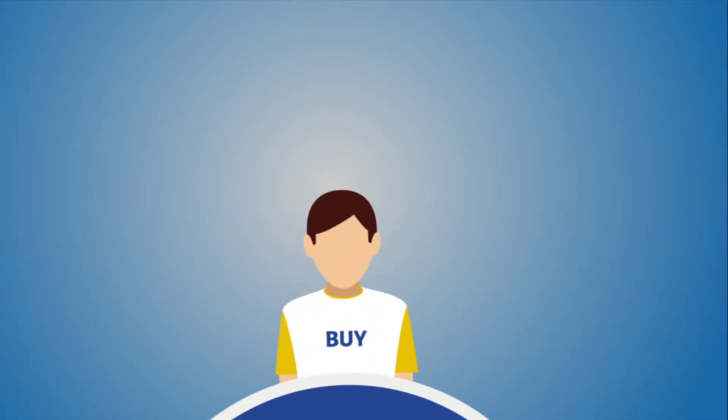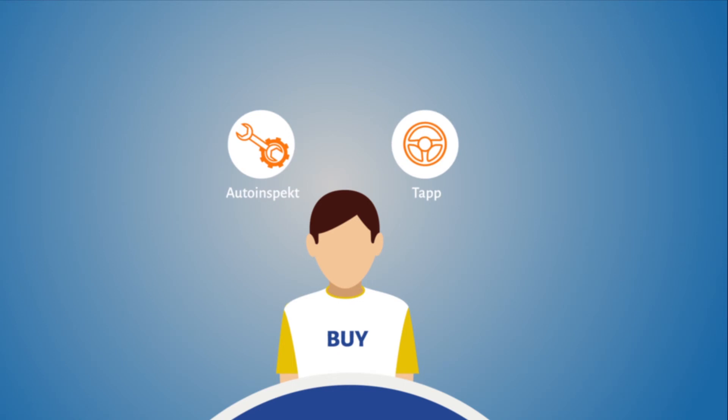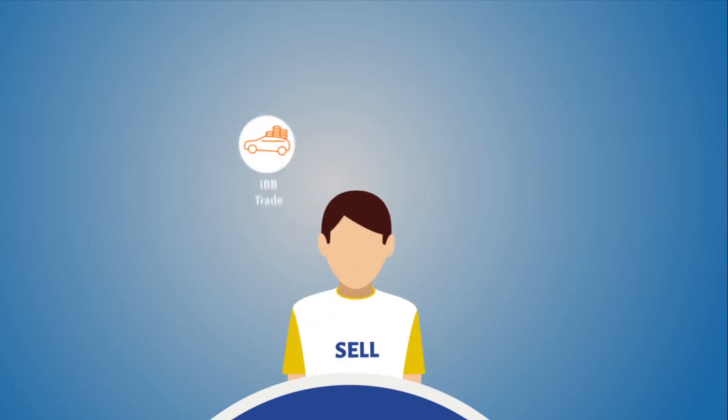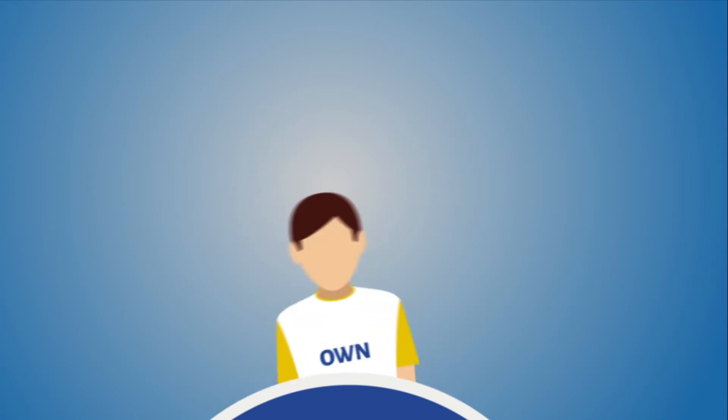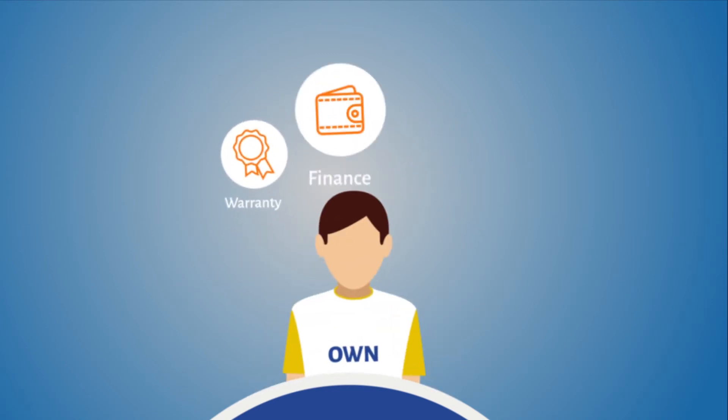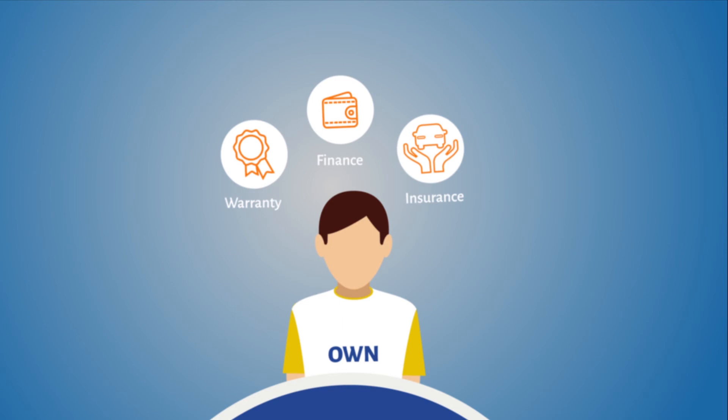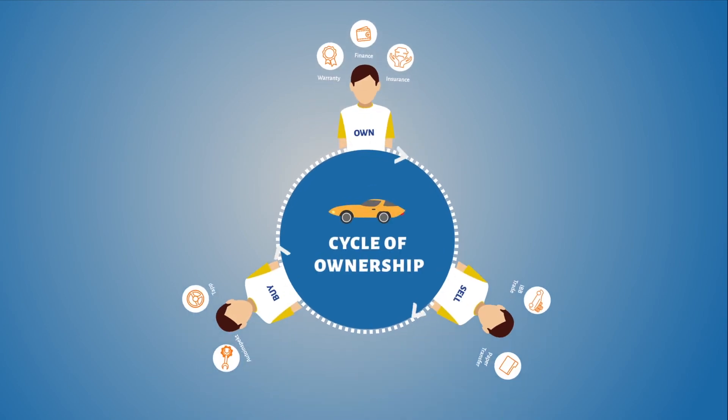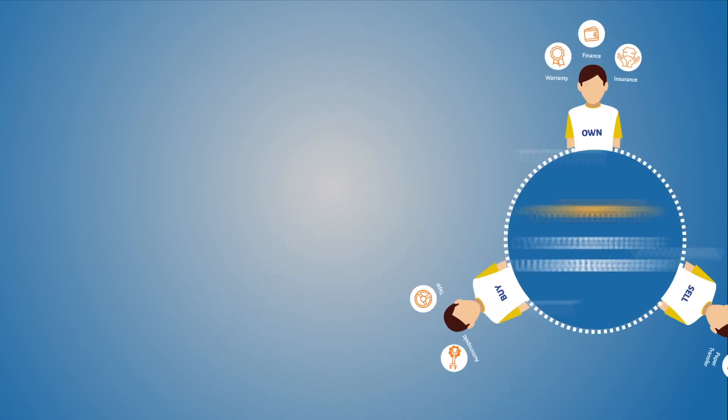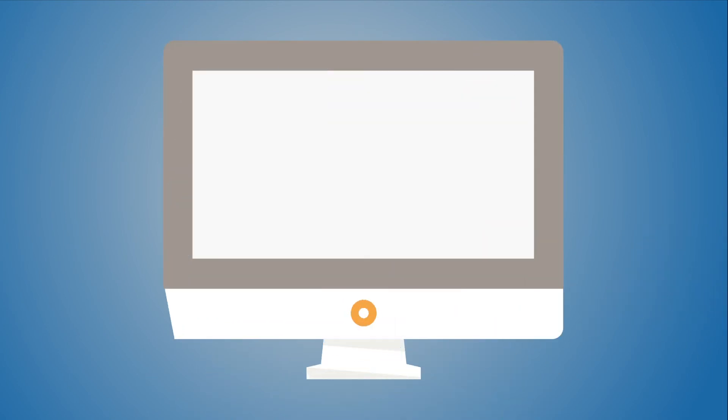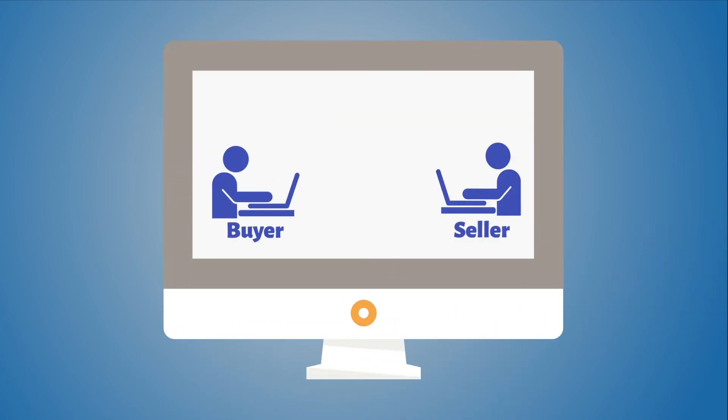We assist the car buyer and seller with our range of analytical products and tools throughout their car ownership cycle that ensure buyer and seller are empowered with data to make the right choice.